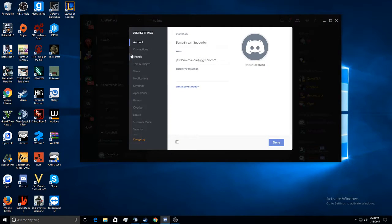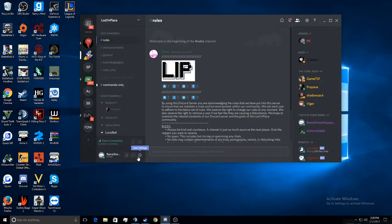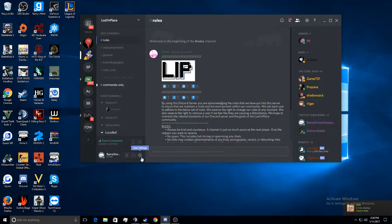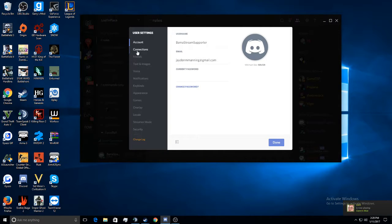What you want to do is go down to here where it says User Settings. I have the downloaded Discord app, but it will be the same on the actual Google Chrome or whatever you're using.